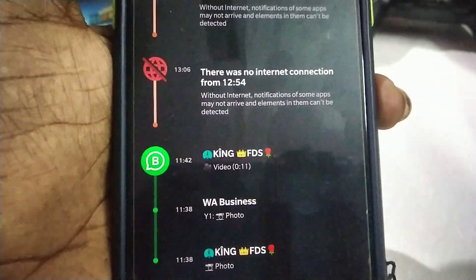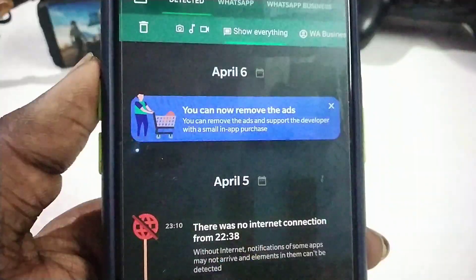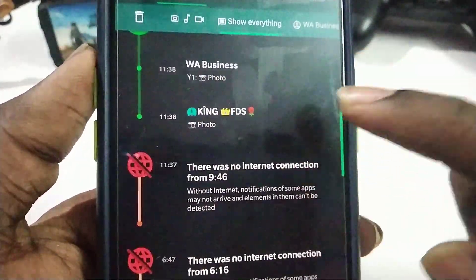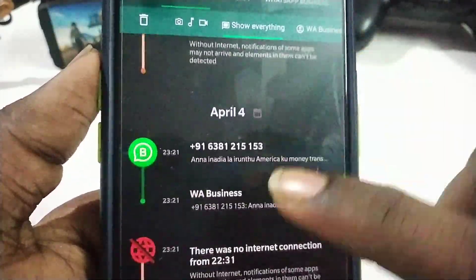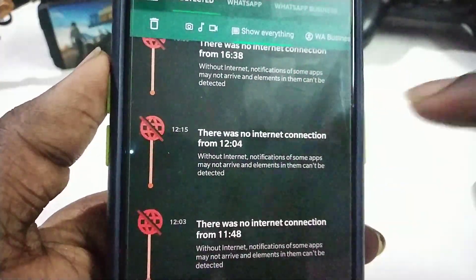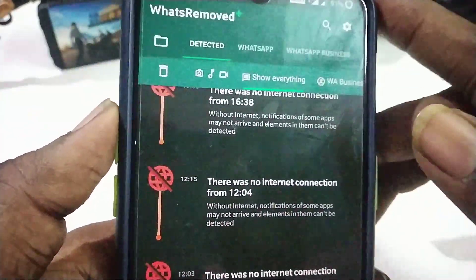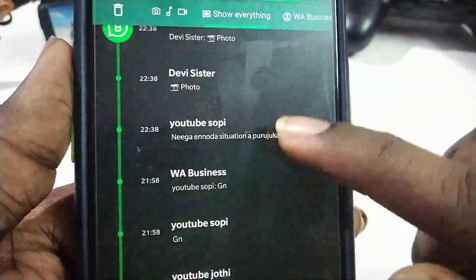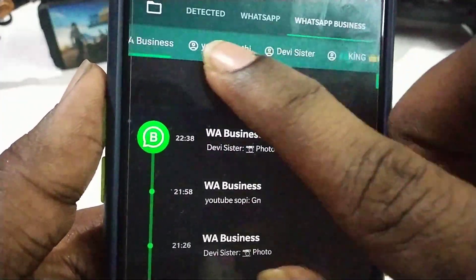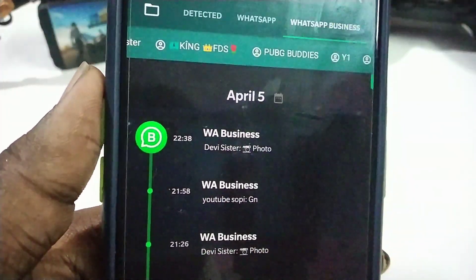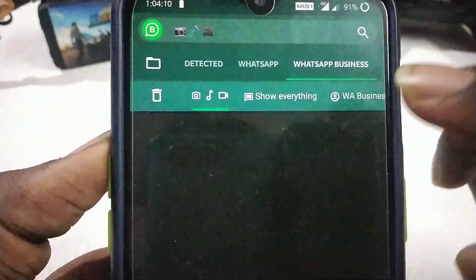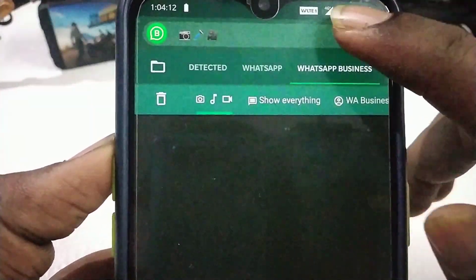If you delete the image, video, or photo, you can download them. If you have any message, you can share it on both WhatsApp. If you want to delete all the information on your business WhatsApp, you can scroll down and see what you can do.